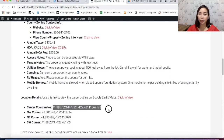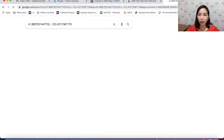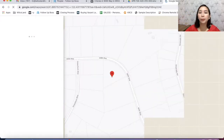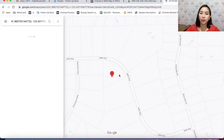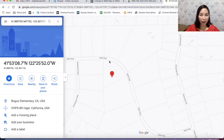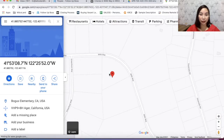You can see that our property is here. This one is triangular in shape and it comes after this corner property. I'm going to pull this property up in Google Earth to give you a bird's eye view of the location.